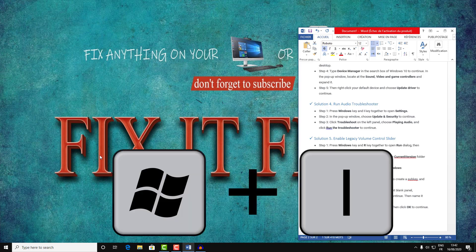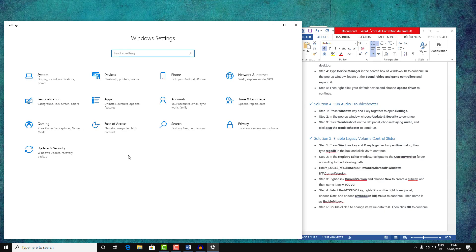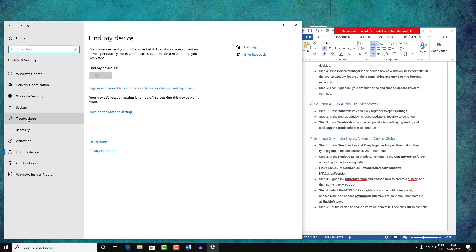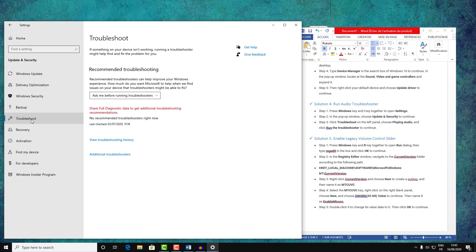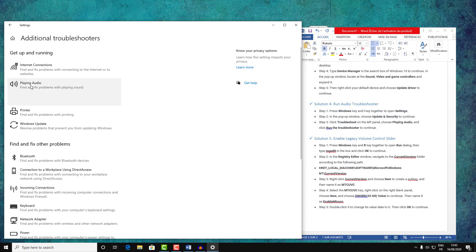To do that, press Windows + I to open Windows Settings and search for Update and Security. Find Troubleshooter and click on Additional Troubleshooters. You will find Playing Audio — click on it and then click Run the Troubleshooter.